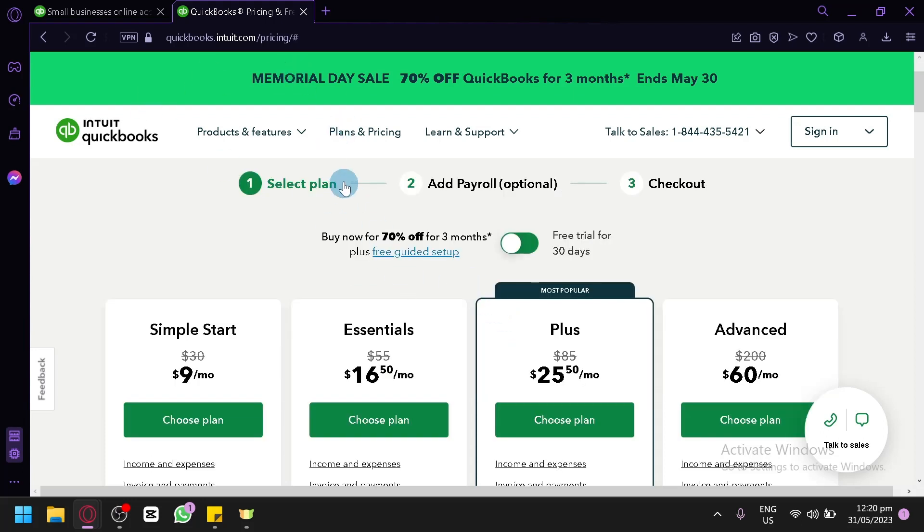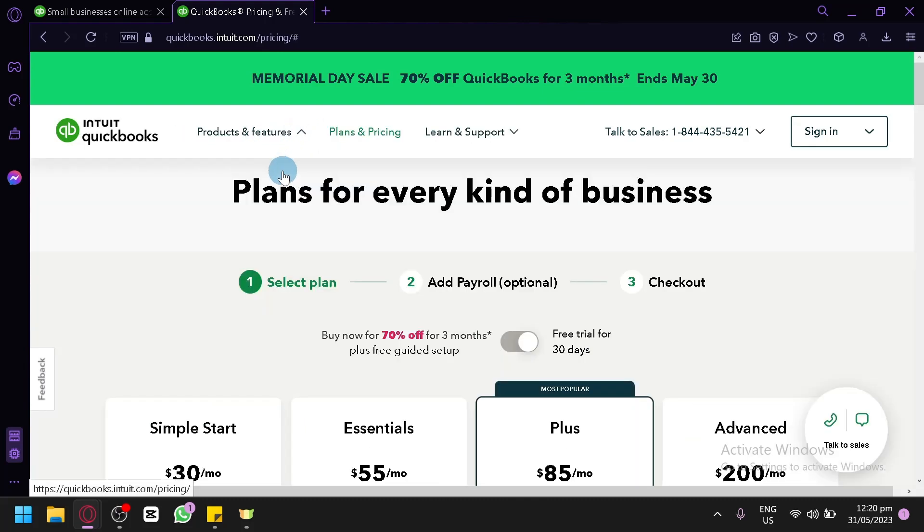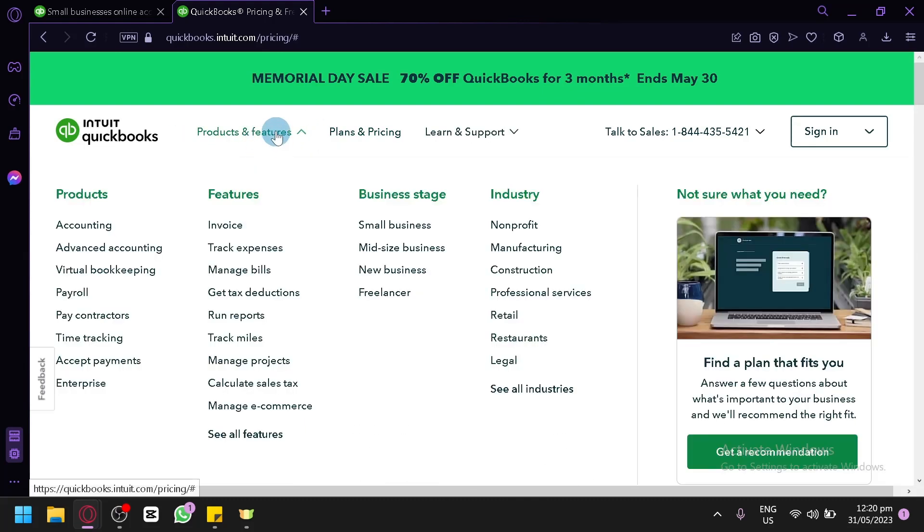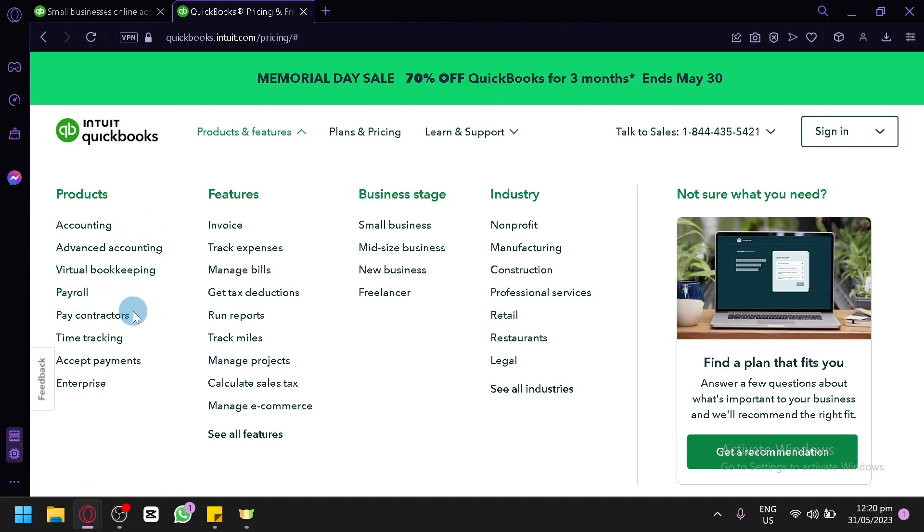Now the different features to be available in QuickBooks are these different items. We have the different products over here. We have products under accounting, advanced accounting, virtual bookkeeping, payroll, pay contracts, time tracking, accept payments, and enterprise over here.